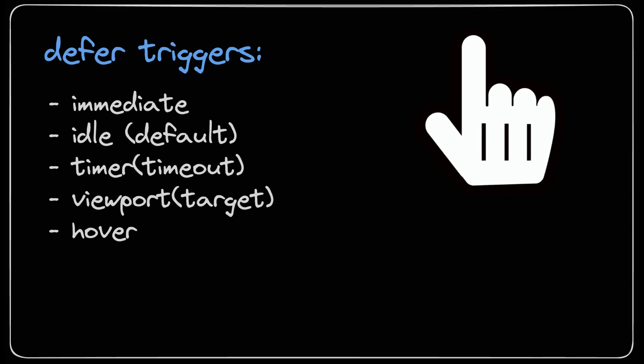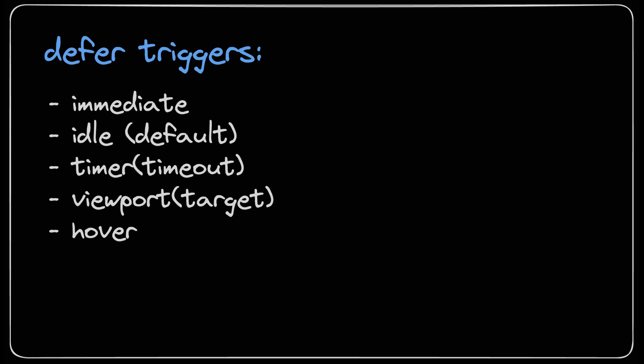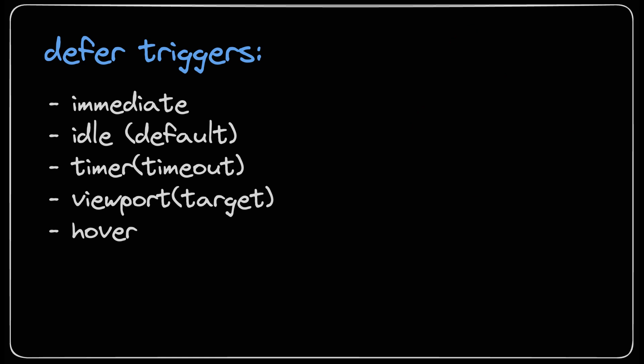Next we have the hover trigger. This trigger waits for a hover over the placeholder or any specified target using mouse enter and focusing events.